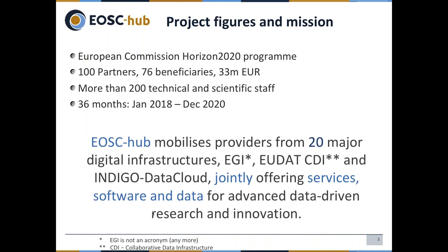The EOSCHub project, similarly to Open Air Advance, is a Horizon 2020 project that started on the 1st of January 2018. It lasts for three years, with more than 100 partners and a 33 million euro budget. More than 200 people are working in the project. The mission of EOSCHub is to integrate providers from 20 different existing digital infrastructures and federate those into a jointly-offered hub providing computing, storage, application, consultancy, and training services for researchers and innovators in Europe and worldwide.